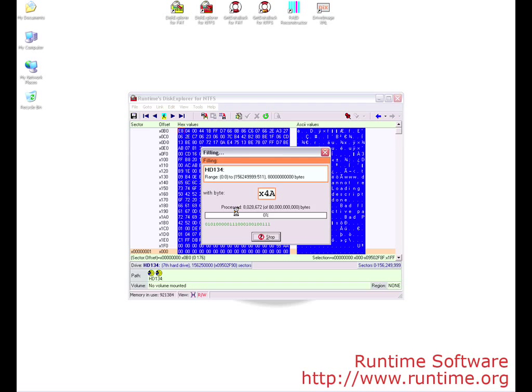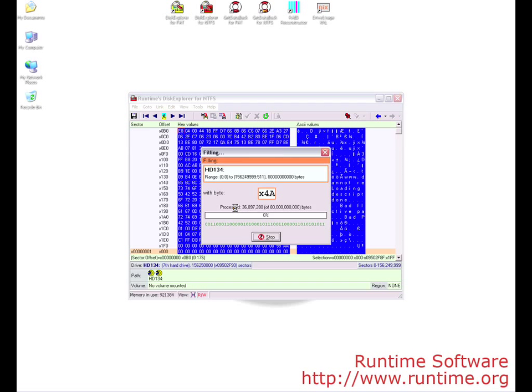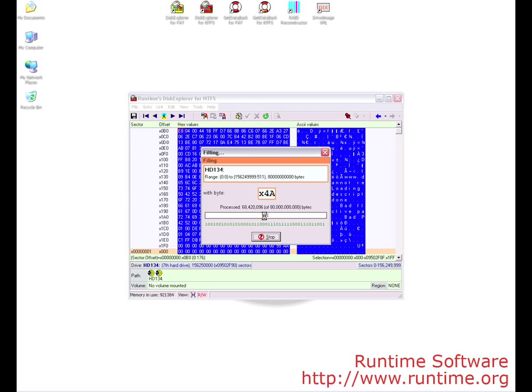You can see the progress bar moving at this point. It writes the data to the drive pretty quickly. The software is filling each sector with whatever character you told it to in hex form. You can see that it says it is filling the drive with the byte 4A. 4A is the hex value for the capital letter J.